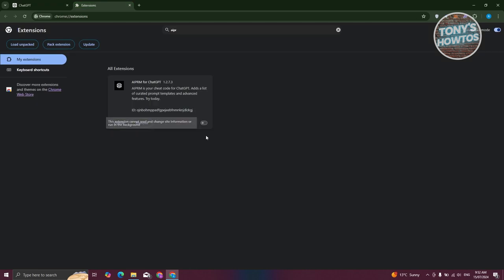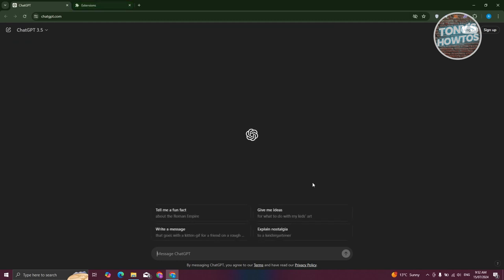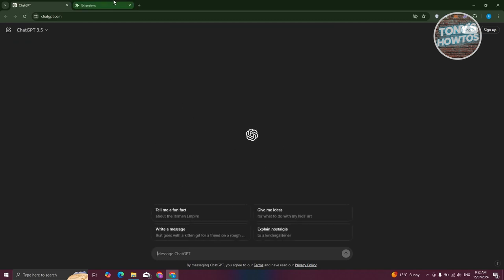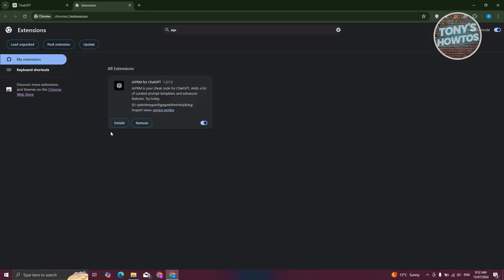Now, if you want to remove this permanently, whenever I turn this back on, ChatGPT will start using it again. If you don't want that, you need to do this the permanent way.